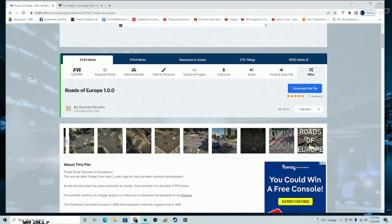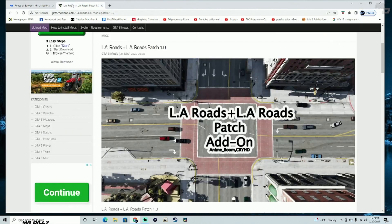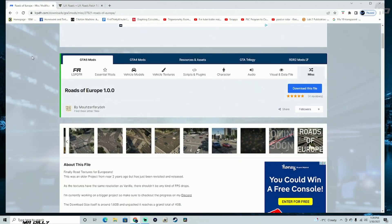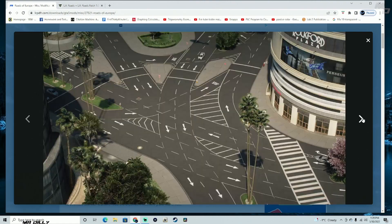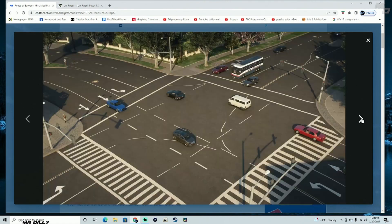Hey guys, welcome back to another GTA 5 tutorial. We are going to be installing Roads of Europe today, or you can go ahead and install LA Roads instead. Just go ahead and choose one — I am going to leave both of the links in the description for your easy access. If you want to install Roads of Europe, go ahead and download this file right here. Let's take a look at a couple of pictures real quick and see what it looks like — it already looks a little bit amazing, so I cannot wait to jump into the game.